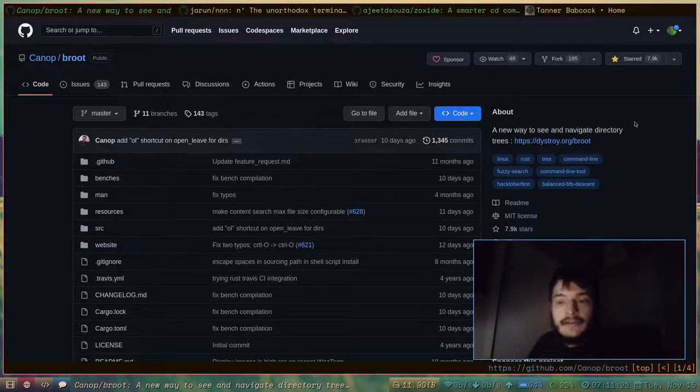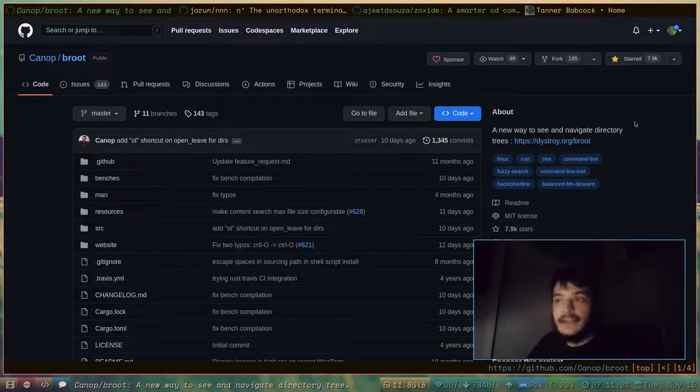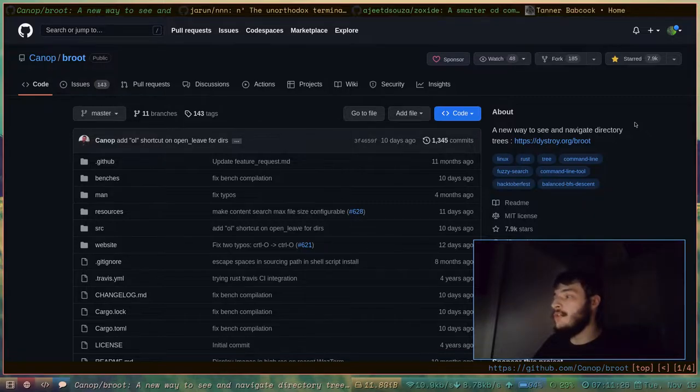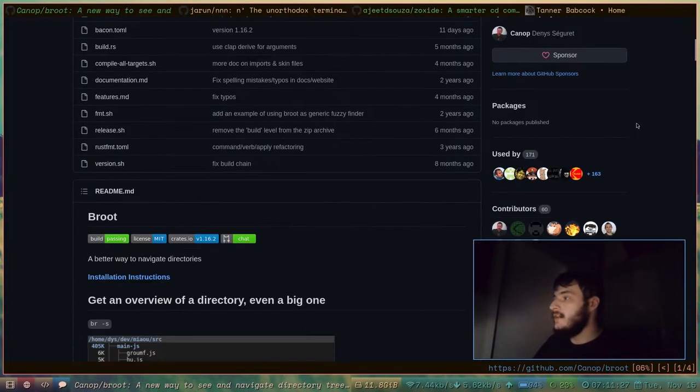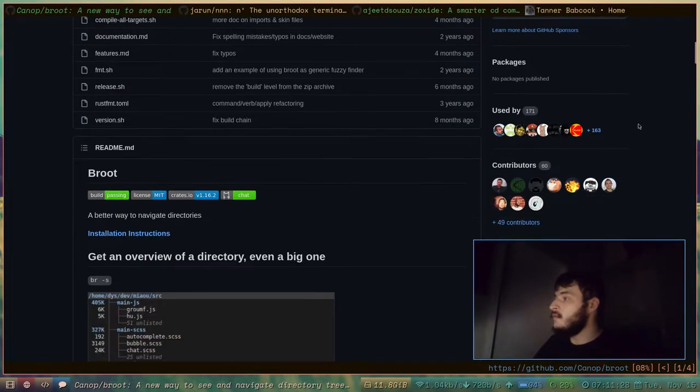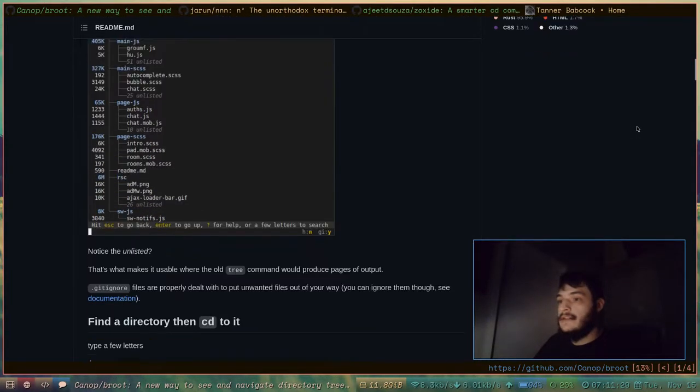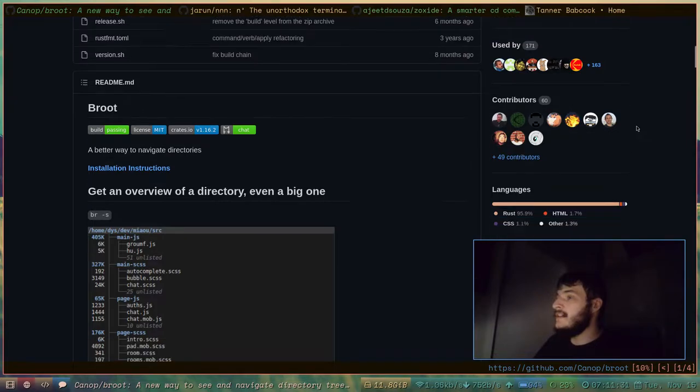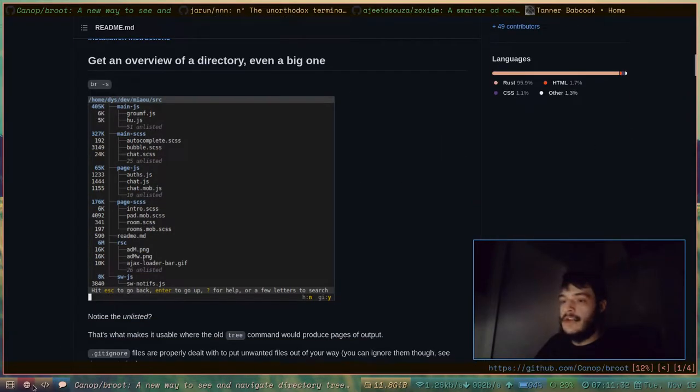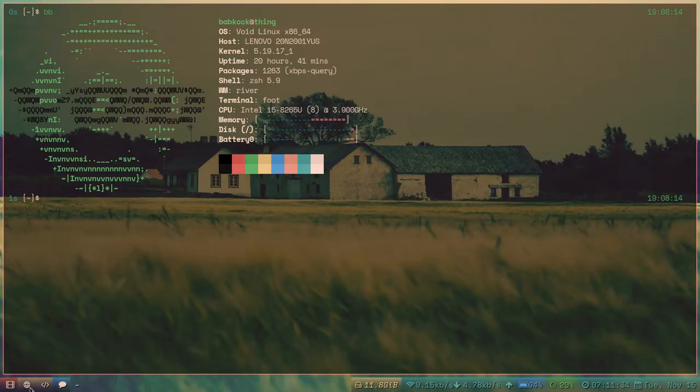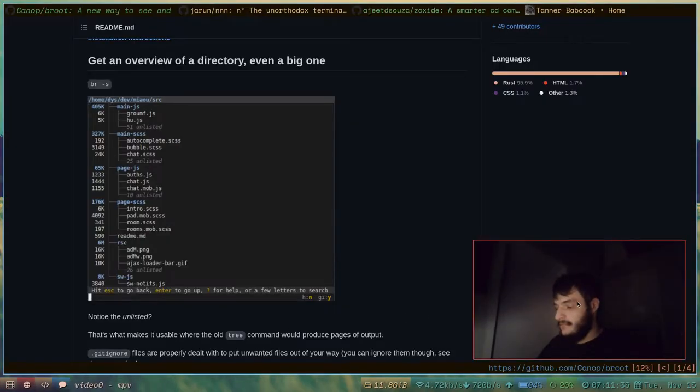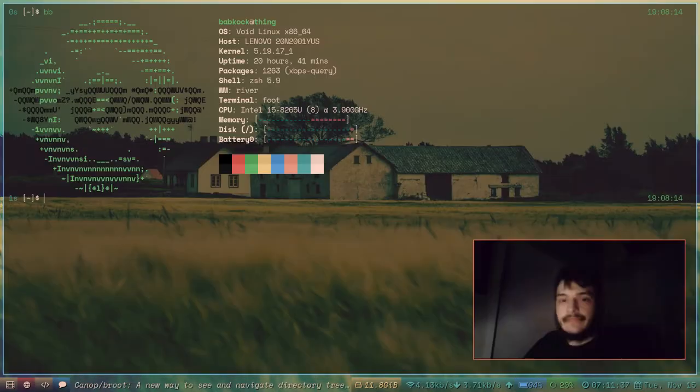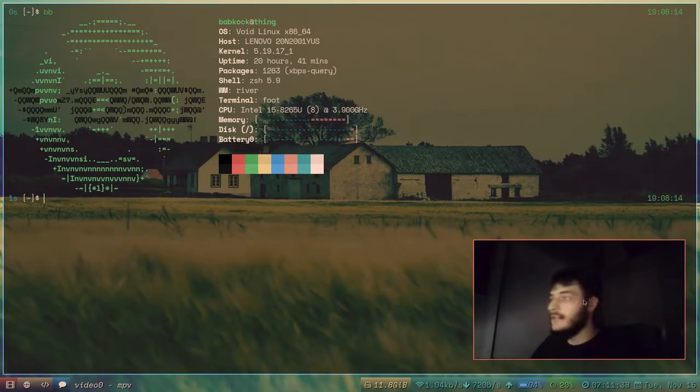So yeah, the first program we're going to be looking at today is called Broot. It was written in Rust, has about 60 contributors right now. Let's take a look at Broot.